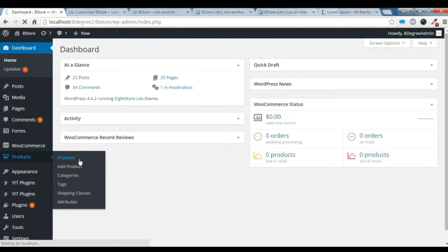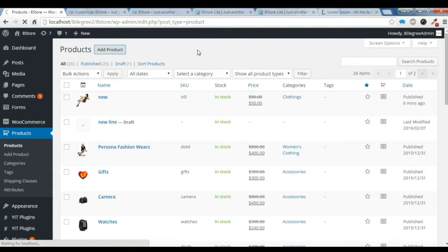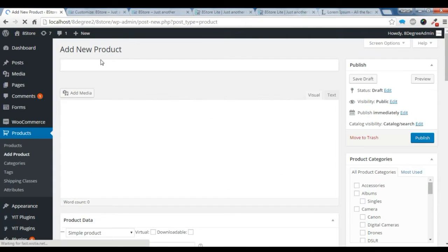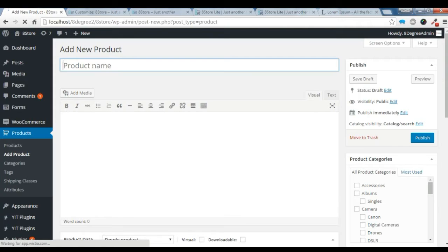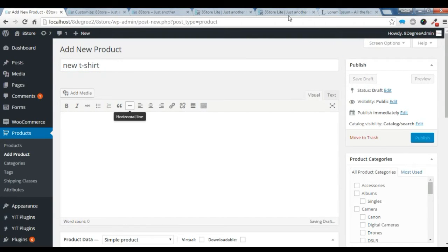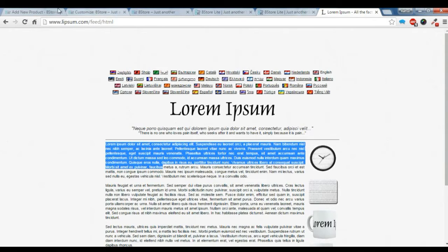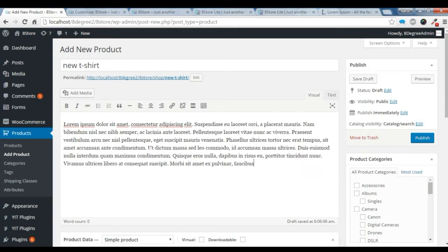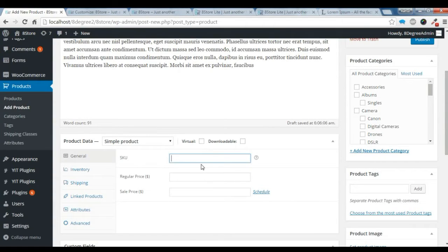Let's add a new product and show you how to add a new product. Just give a name to our new product, and let's copy some description — I'll put a description here. This should be a unique ID.